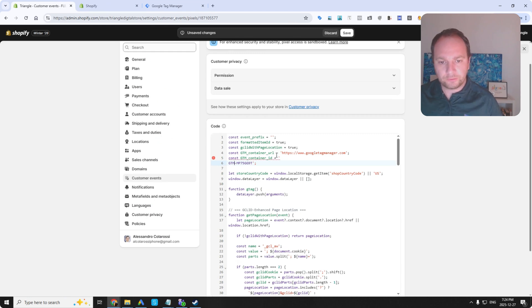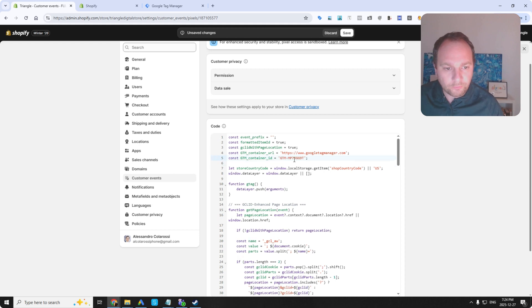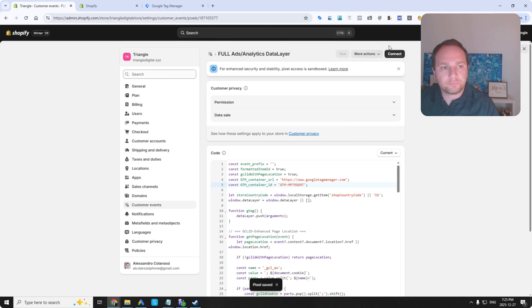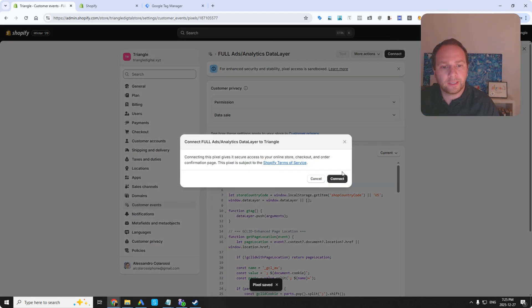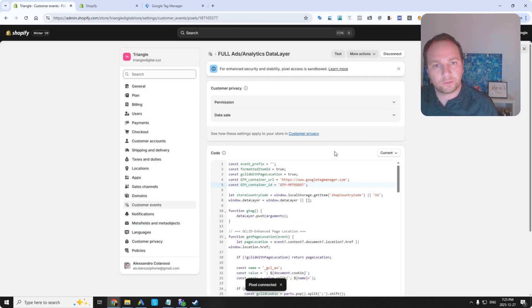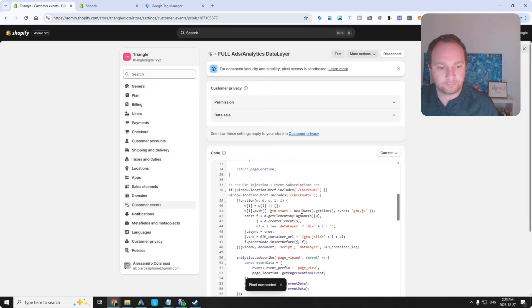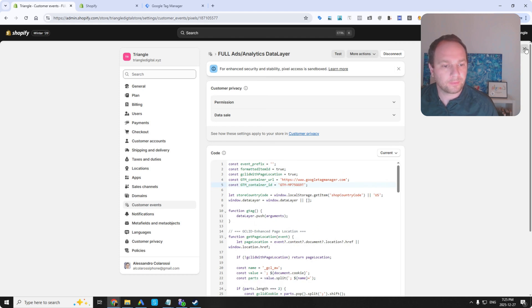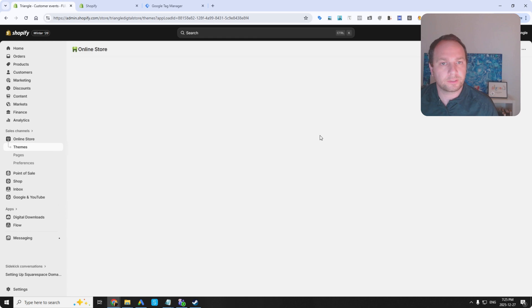Make sure that this is well formed. There you go. Save. Connect. You've got to connect your customer events code. Perfect. You can close it now.